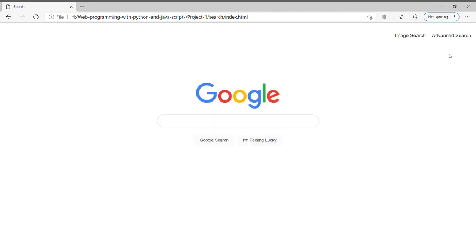Now another feature in our page is the 'I'm Feeling Lucky' button. Suppose if I write 'hello' and press on I'm Feeling Lucky button...